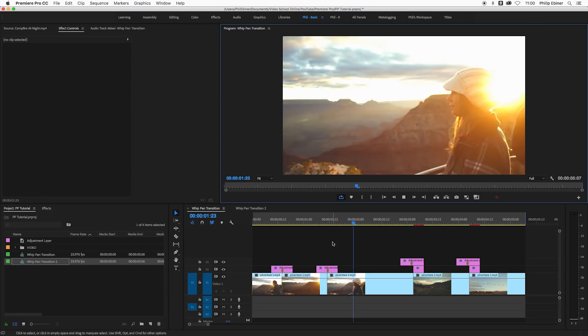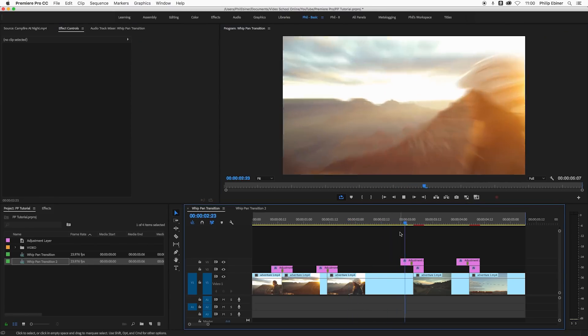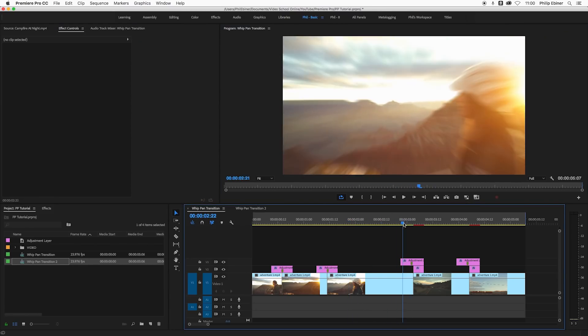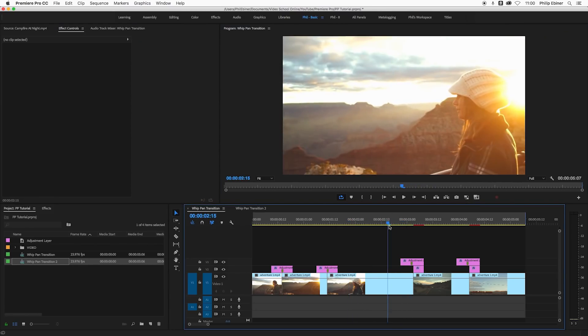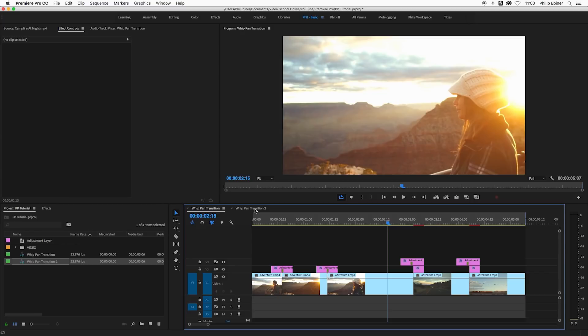A big shout out to a couple other YouTubers who have showed these in the past. Justin Odisho is a great YouTuber who has some killer Premiere Pro tutorials. So let's go through both of them.